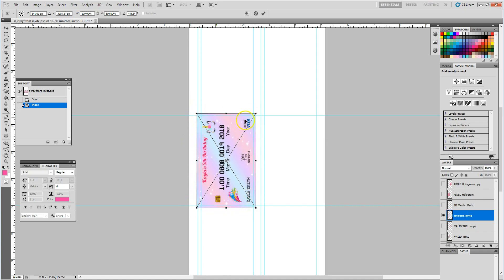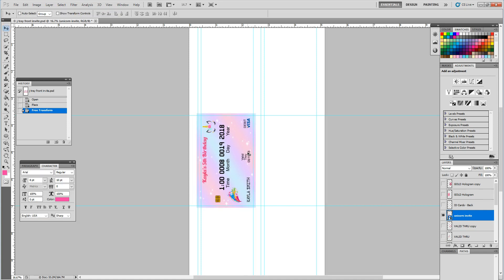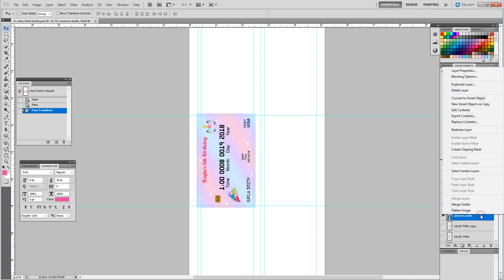I did create a little bleed area so that it prints from the entire left to right and top and bottom of the PVC card. And what I'm going to do is go ahead and press enter to lock in that design.